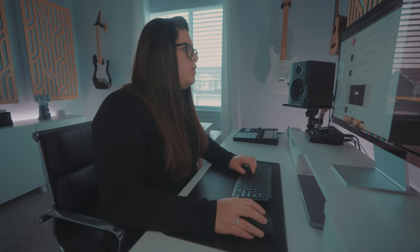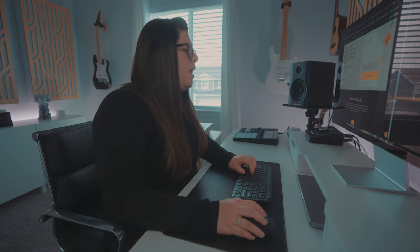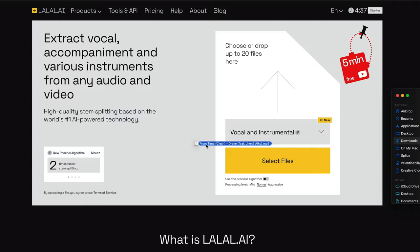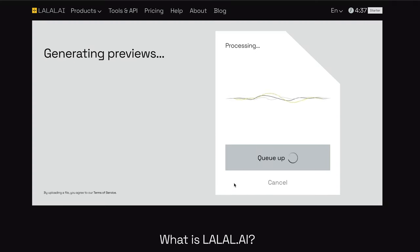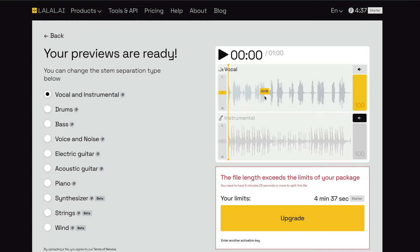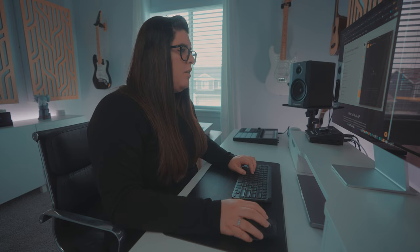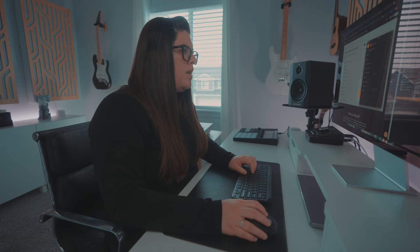What we're going to do is go to lalal.ai, drop this MP3 in here, and it analyzes everything to see what elements are in the song and then splits them up. They also have a desktop app for this. Basically, all you have to do is drag the audio file and say what you want. In this case, I just want the vocals, so I'm going to select vocal and instant render.